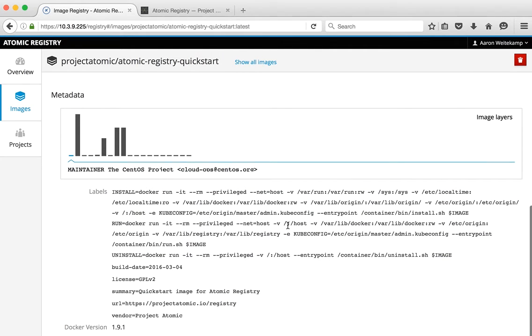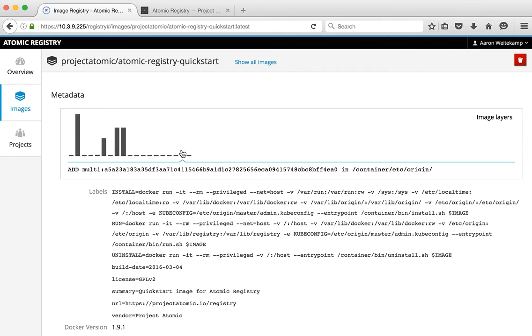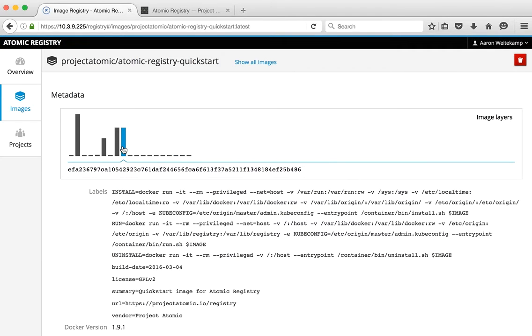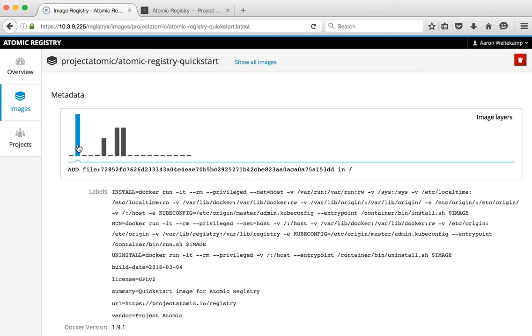We also have a view into what the layers are that this is composed of. So you can actually select different layers to see the information that's being used to build the image from the Docker file.